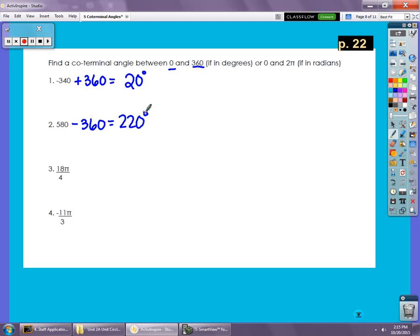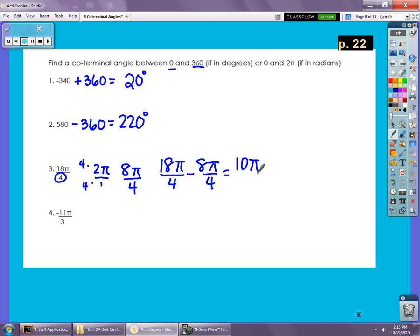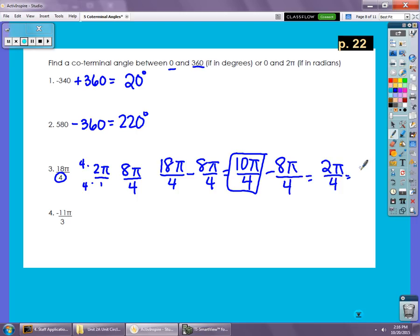Numbers 3 and 4 are in radians — we'll add or subtract 2π in an equivalent form. The denominator here is 4, so 2π becomes 8π/4. Starting with 9π/4 — wait, 18π/4 — we subtract 8π/4 to get 10π/4. That's still bigger than 2π, so we subtract another 8π/4 to get 2π/4, which simplifies to π/2.